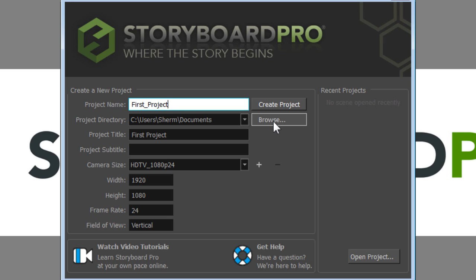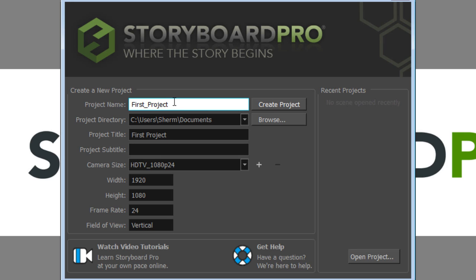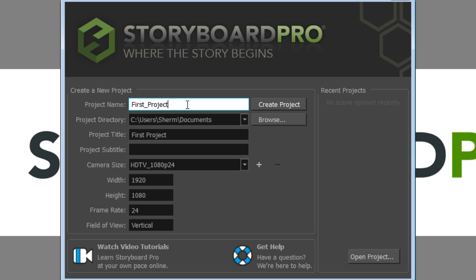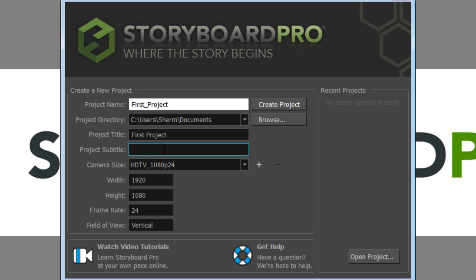Then you can use the Browse button to find a different location on your computer. You'll notice project title is automatically filled in with the same thing that you typed in under project name. But you do have the option to change that to something else. But every project needs a project name and a project title. You can also add an optional subtitle.